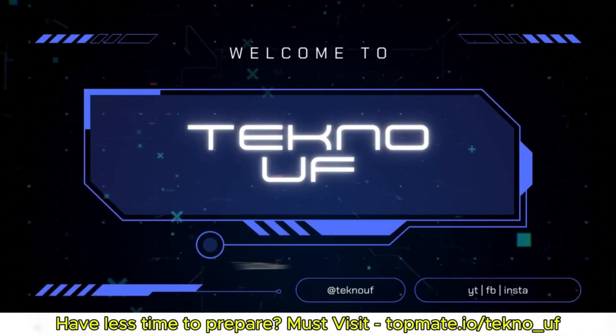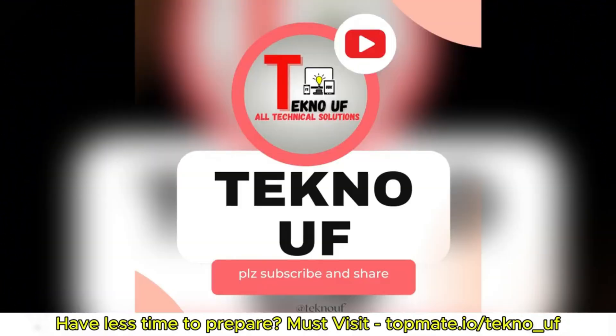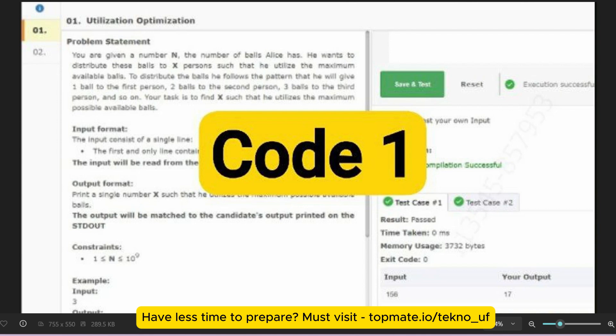The question is: you are given a number N — the number of balls Alice has. He wants to distribute these balls to X persons such that he utilizes the maximum available balls. He follows the pattern of giving one ball to the first person, two balls to the second person, three balls to the third person, and so on. Your task is to find X such that he utilizes the maximum possible available balls.